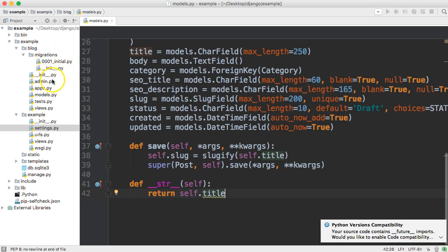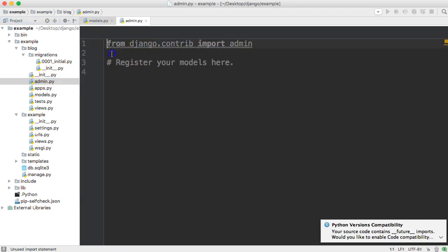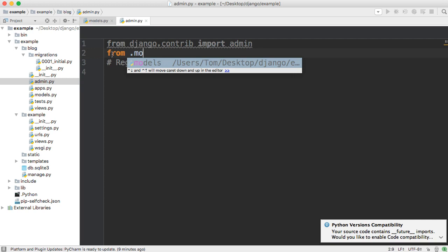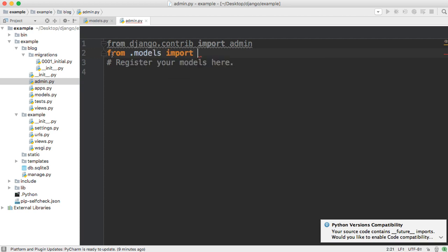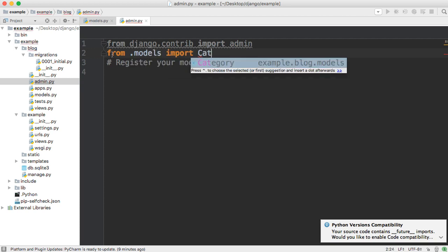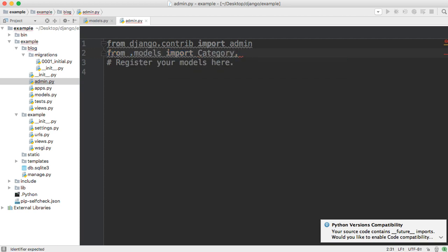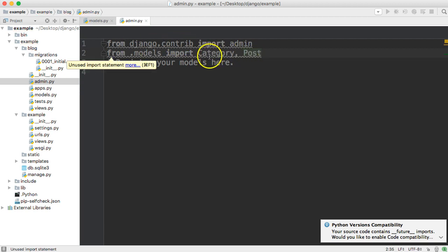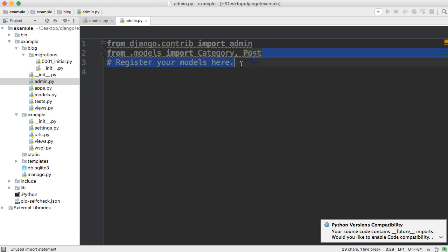Let's go ahead and open up your admin.py file. In here, we need to get access to our models, and the way we do that is by going from .models import Category and Post. So we have a category table and a post table — they're both classes, and that's how we get access to them.